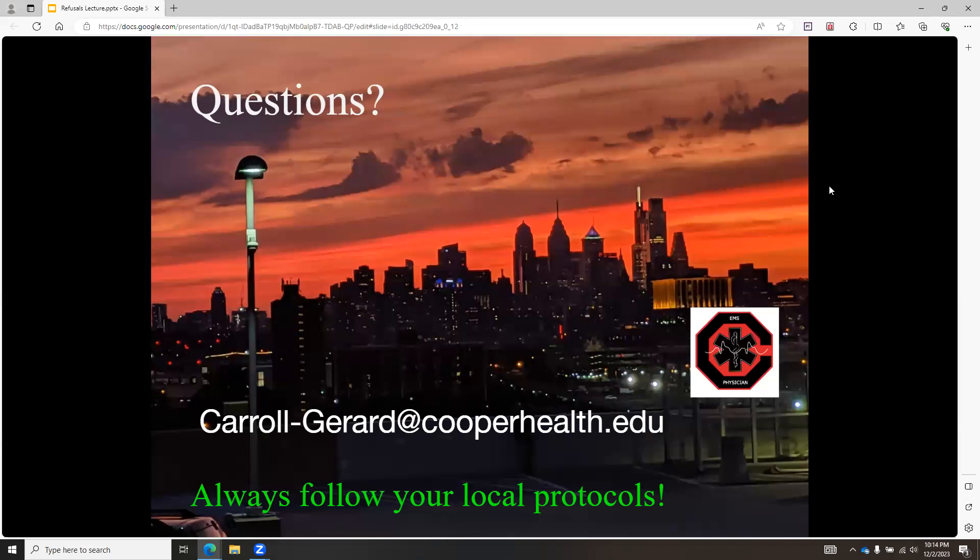Dr. Carroll is always open for questions. Also take a good look at your local protocols and make sure that you're doing the best for your patients. Thanks.